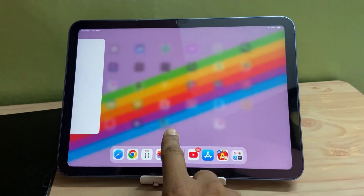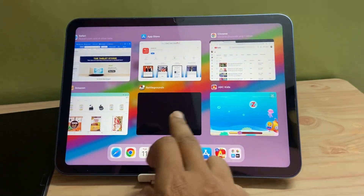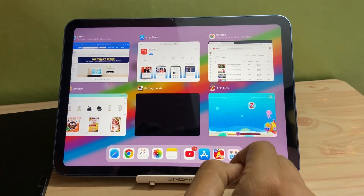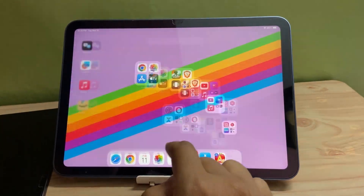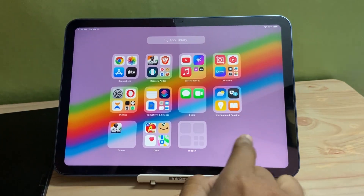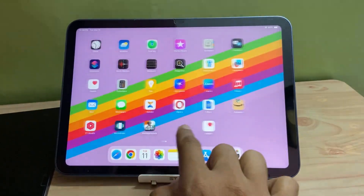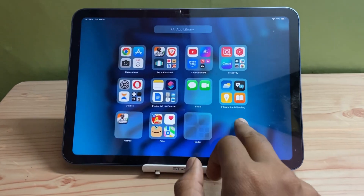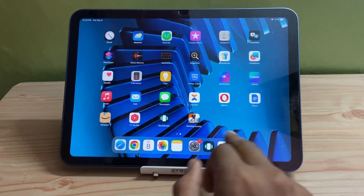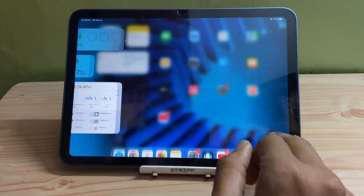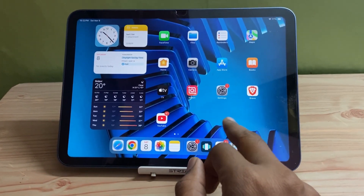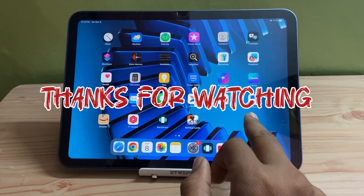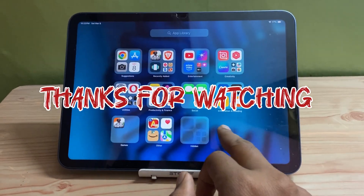Hope this video has been informative to you. If you want to see more videos like this, let me know in the comments section below. If you have any particular questions regarding any tablet, feel free to ask — I will try to answer to the best of my knowledge. Thank you very much for watching, have a great day.